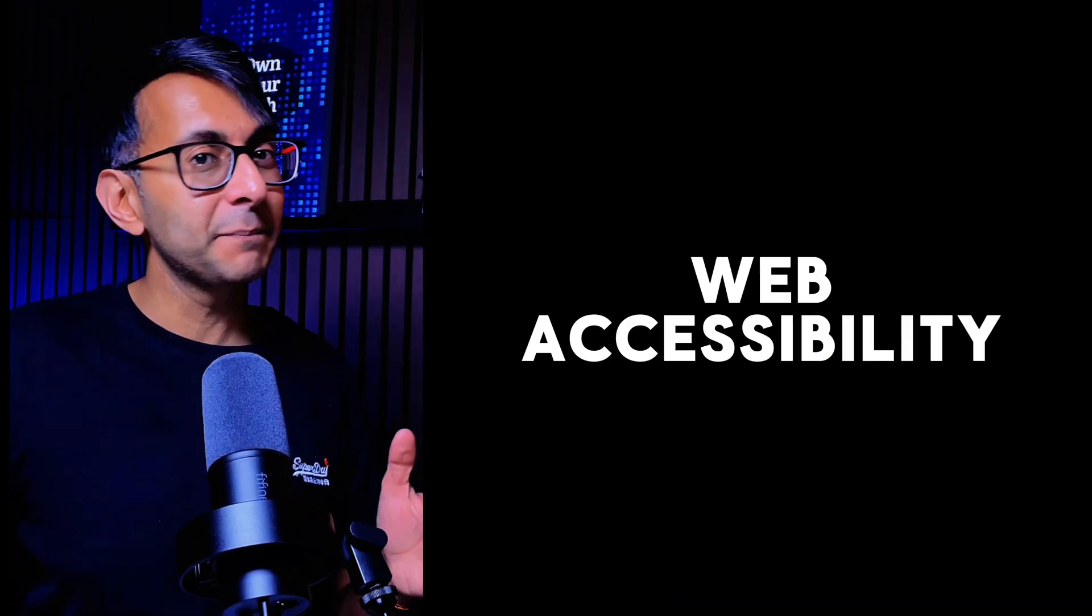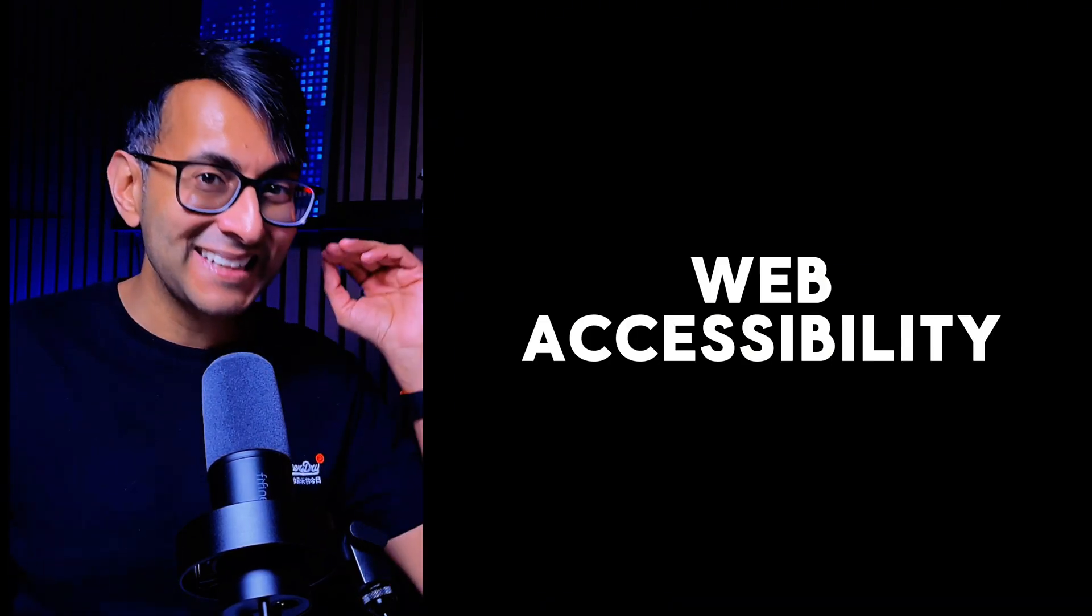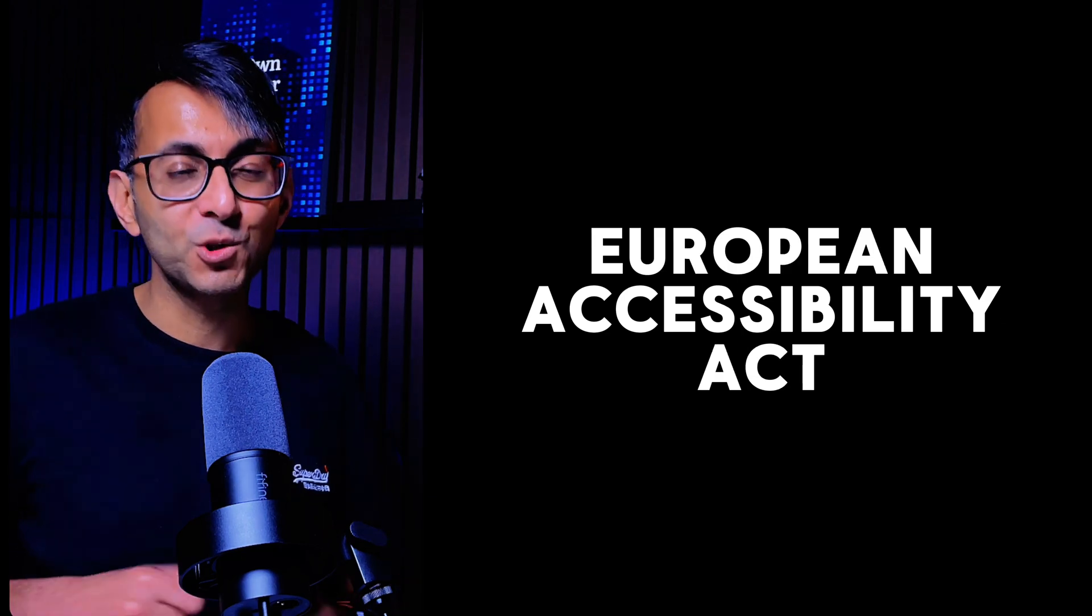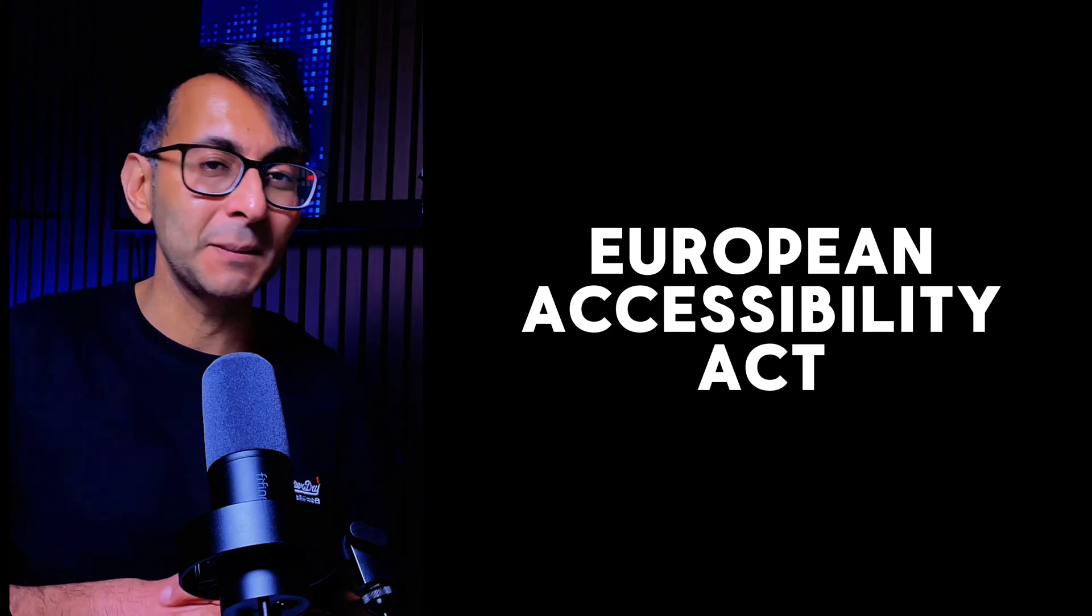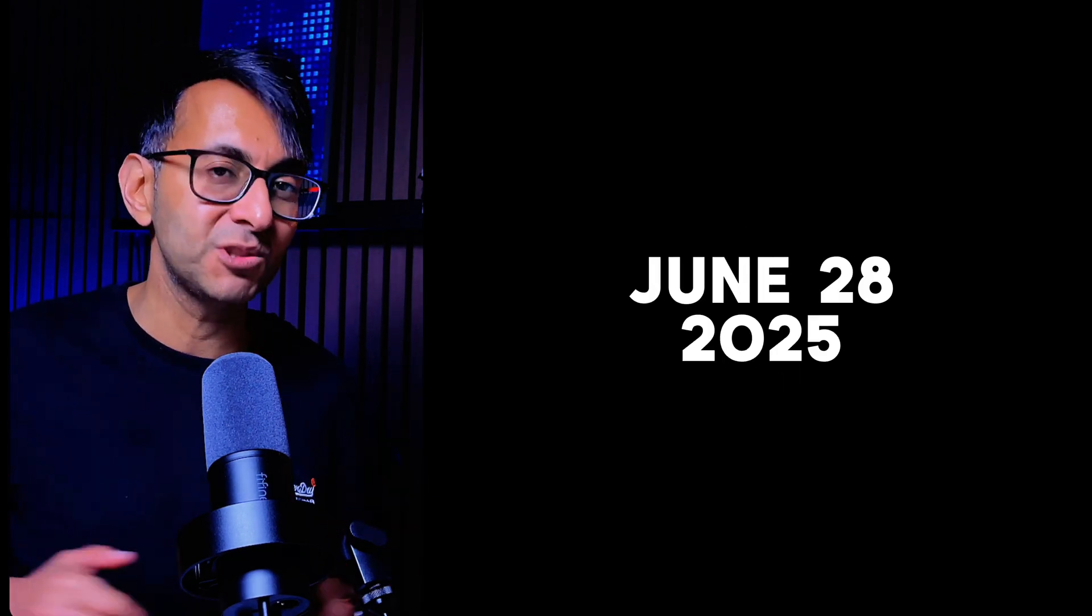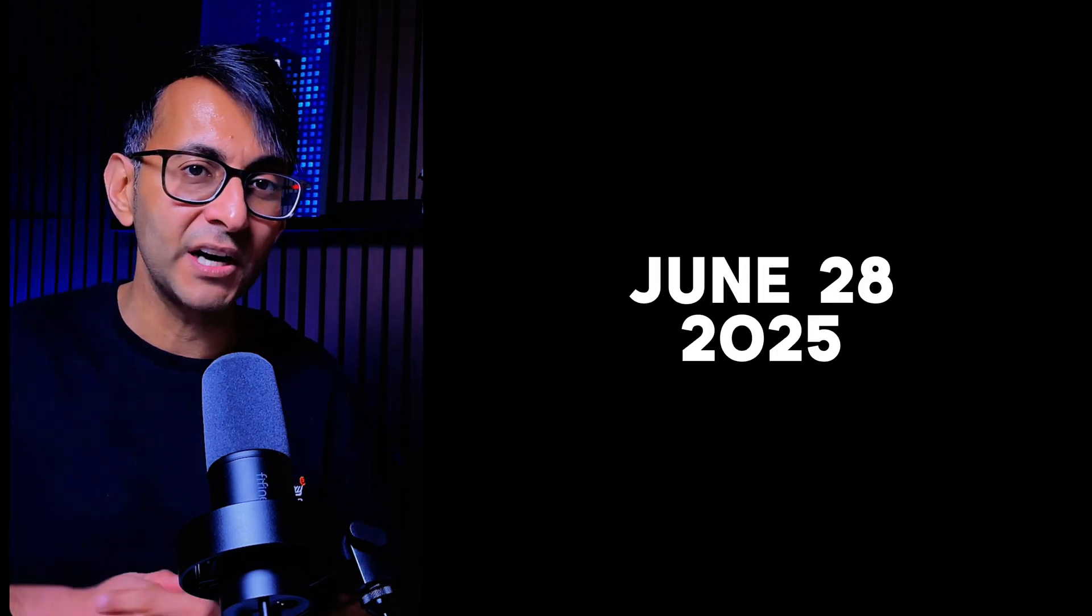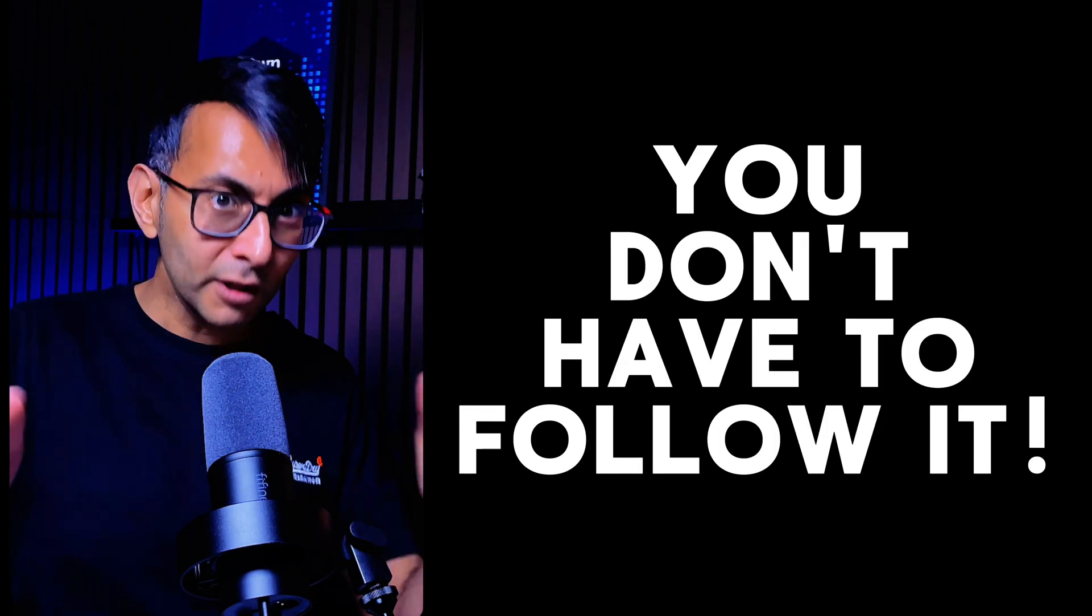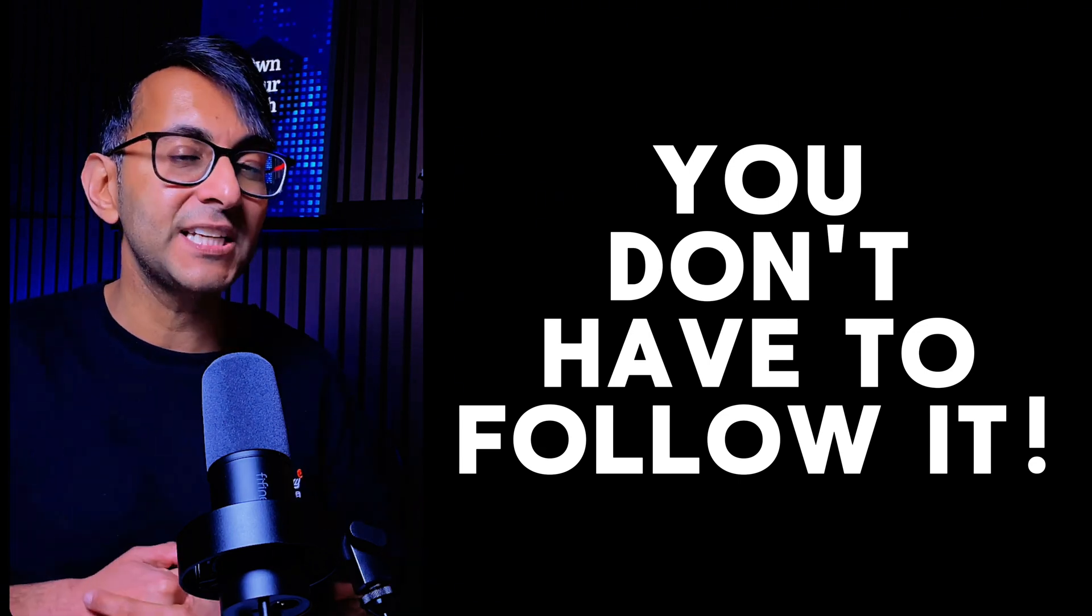What I'm about to tell you next may surprise a lot of you when it comes to web accessibility and adhering to the European Accessibility Act, especially from June 2025. A lot of you don't actually have to follow it.